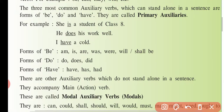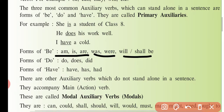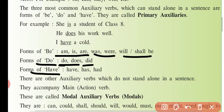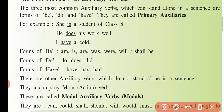B ki present form hai: is, am, are. Past form hai: was, were. Future form hai: will be, shall be. Waise, do ki present form: do, does. Aur past form hai: did. Isme koi future form nahi hoti. Waise have ki bhi form hoti hai: have, has, aur had past mein chala jaata hai.